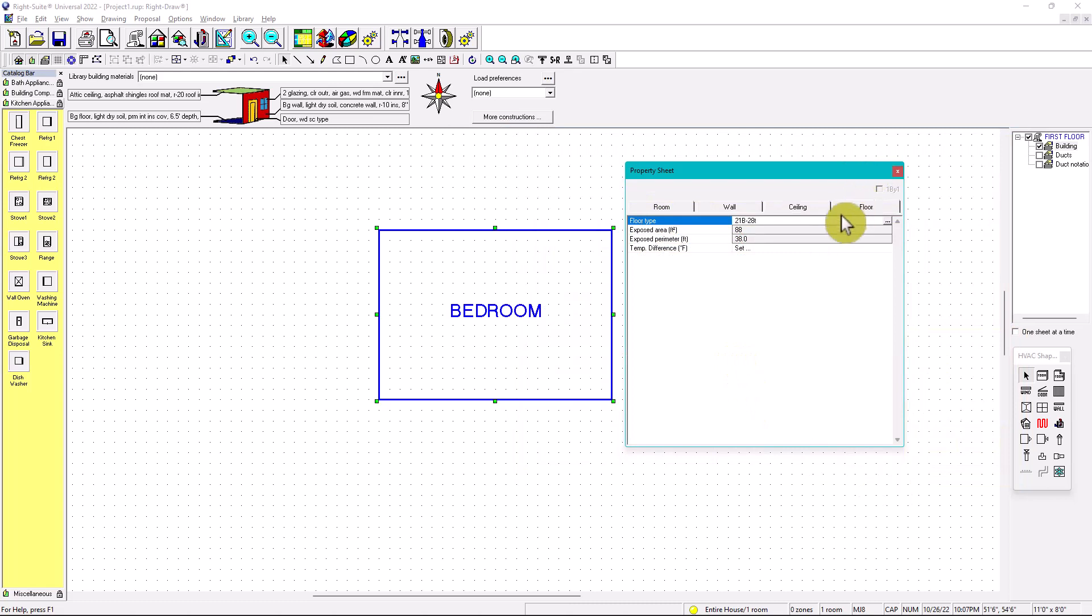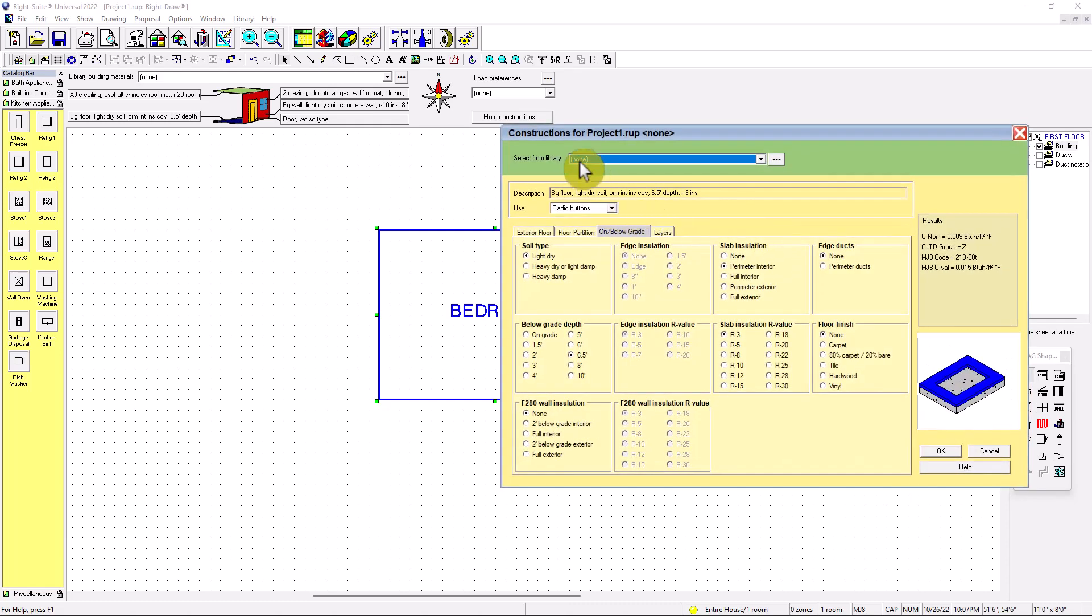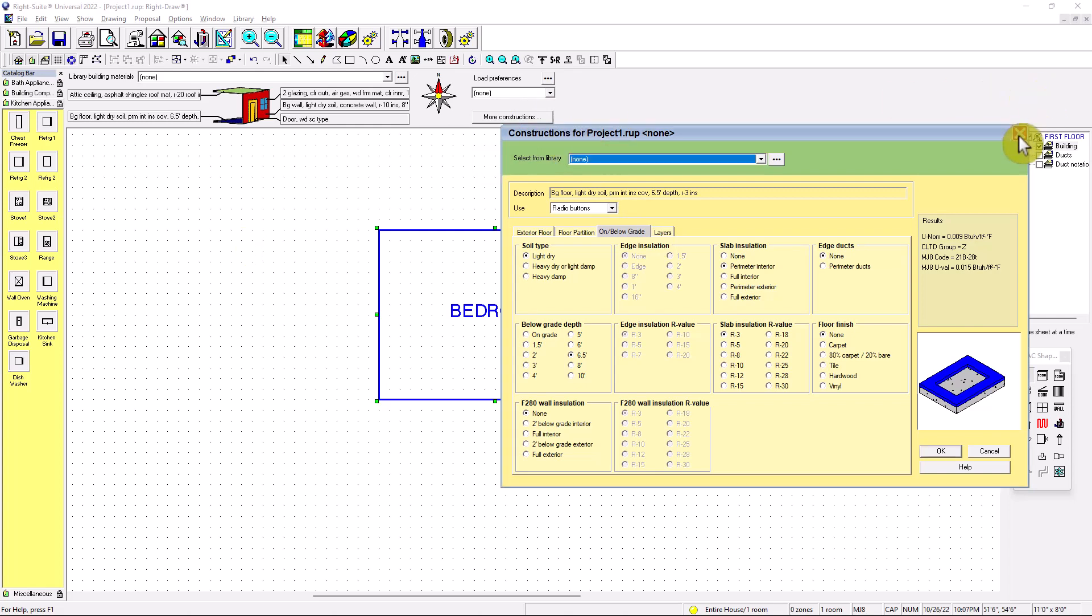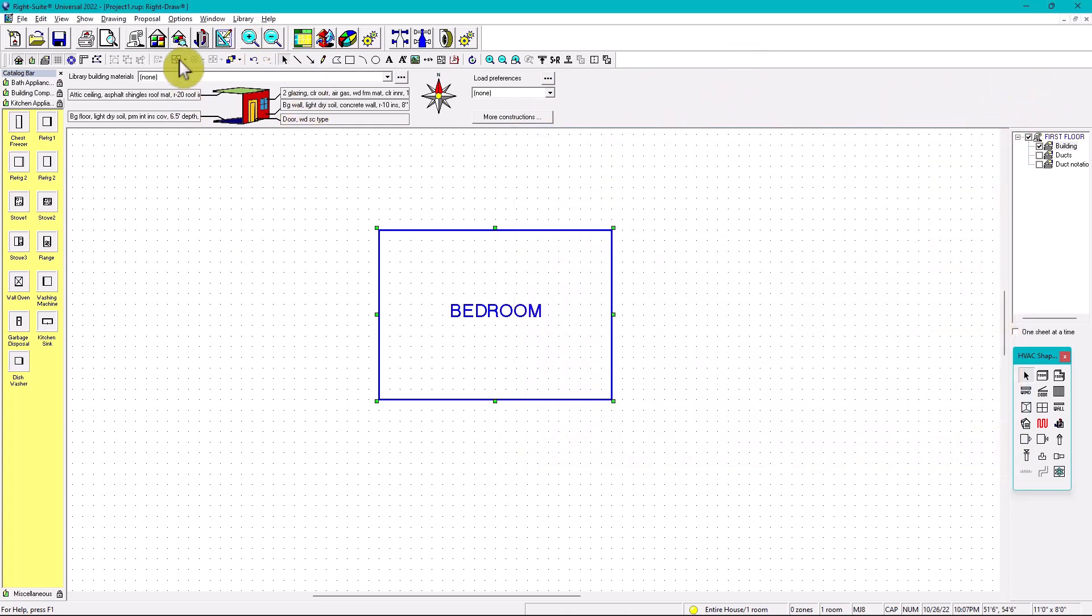But in the floor, we didn't create the floor. So it says none in the constructions for project one. So how do you know which library are you going to go for? You go directly, it says constructions. So therefore, you have to go to the library of constructions.